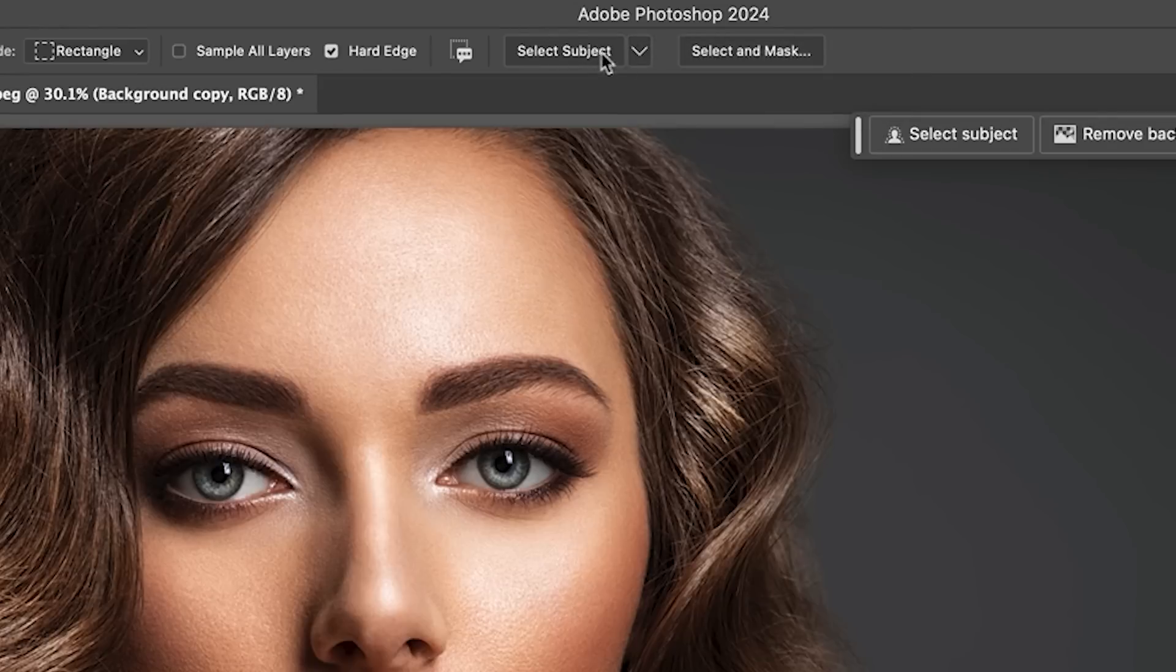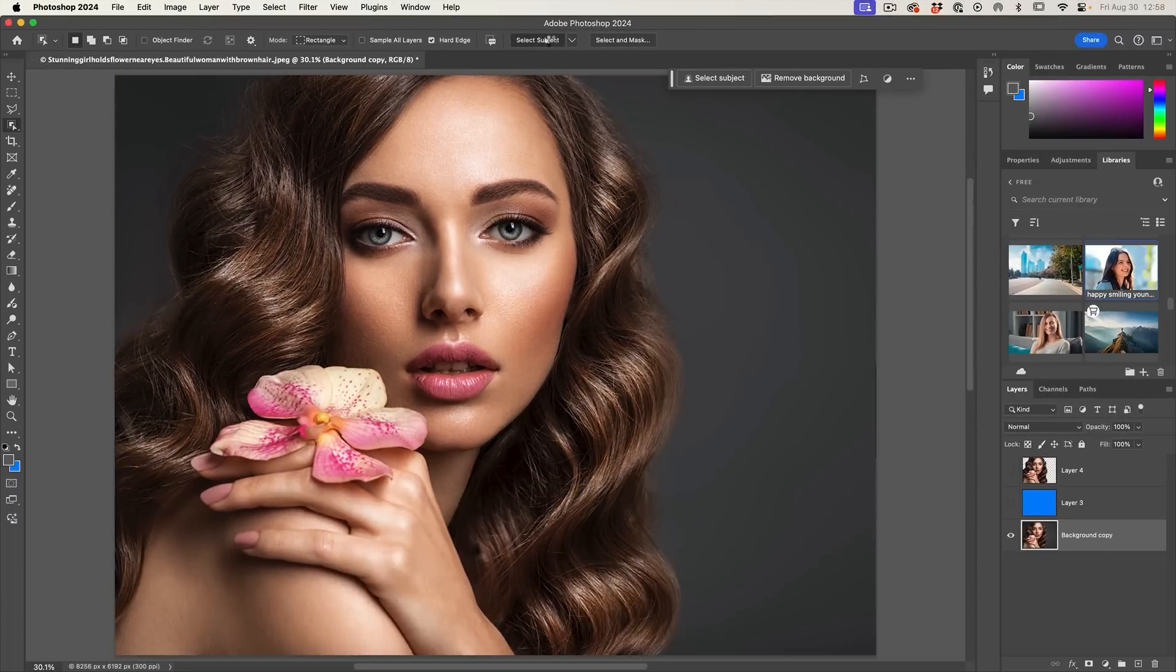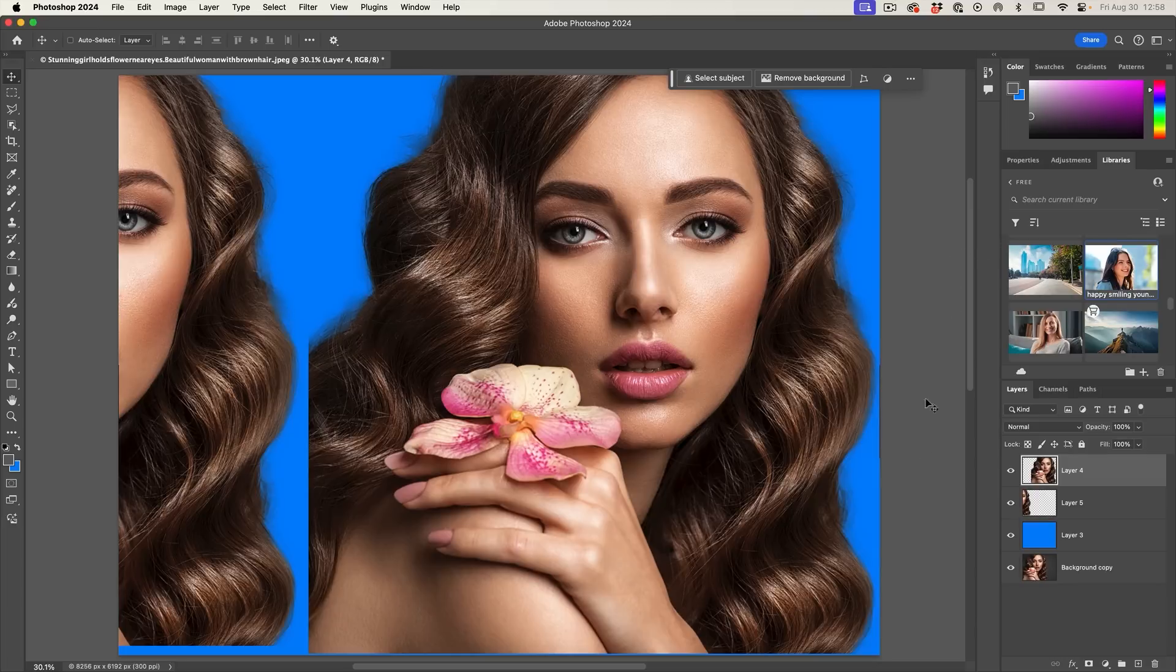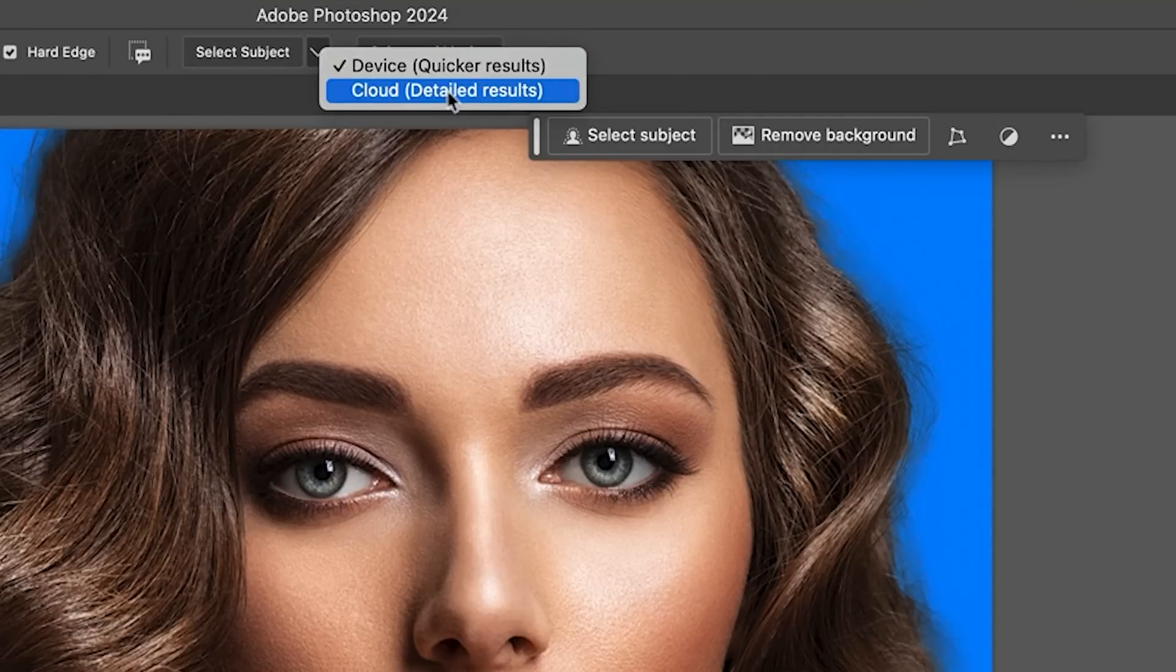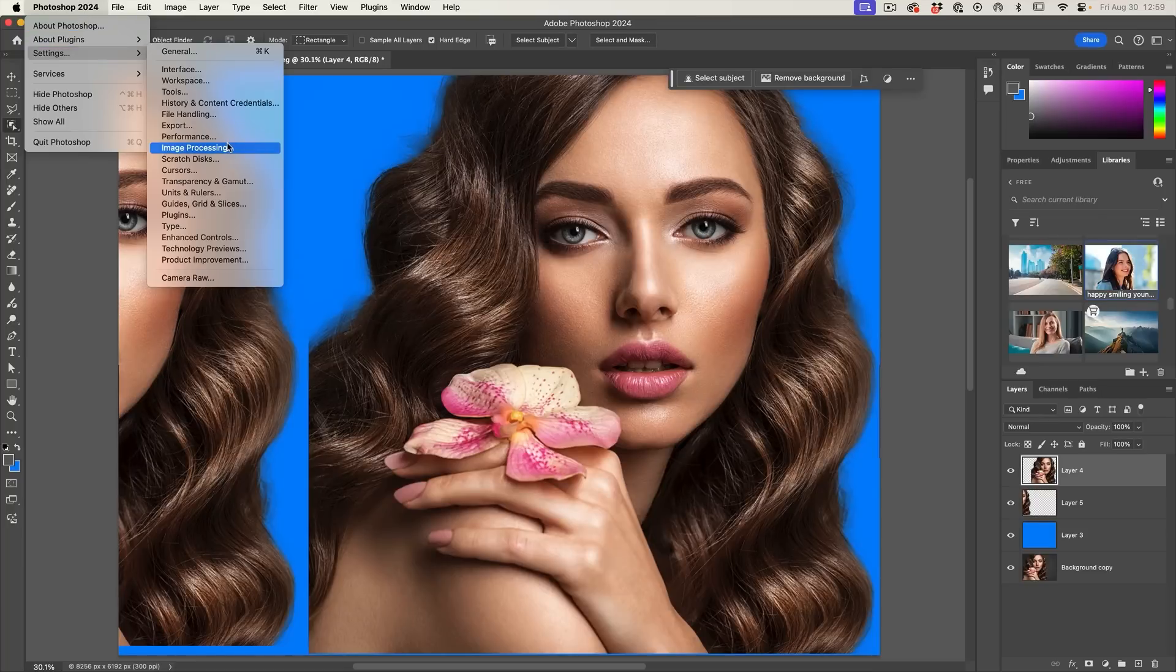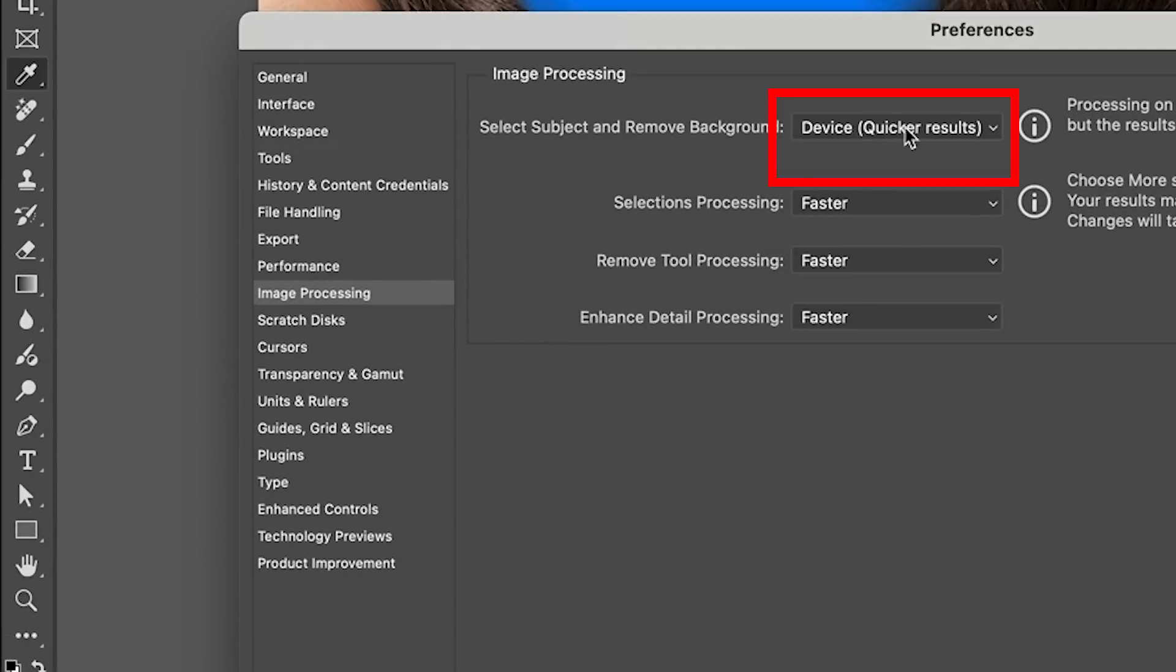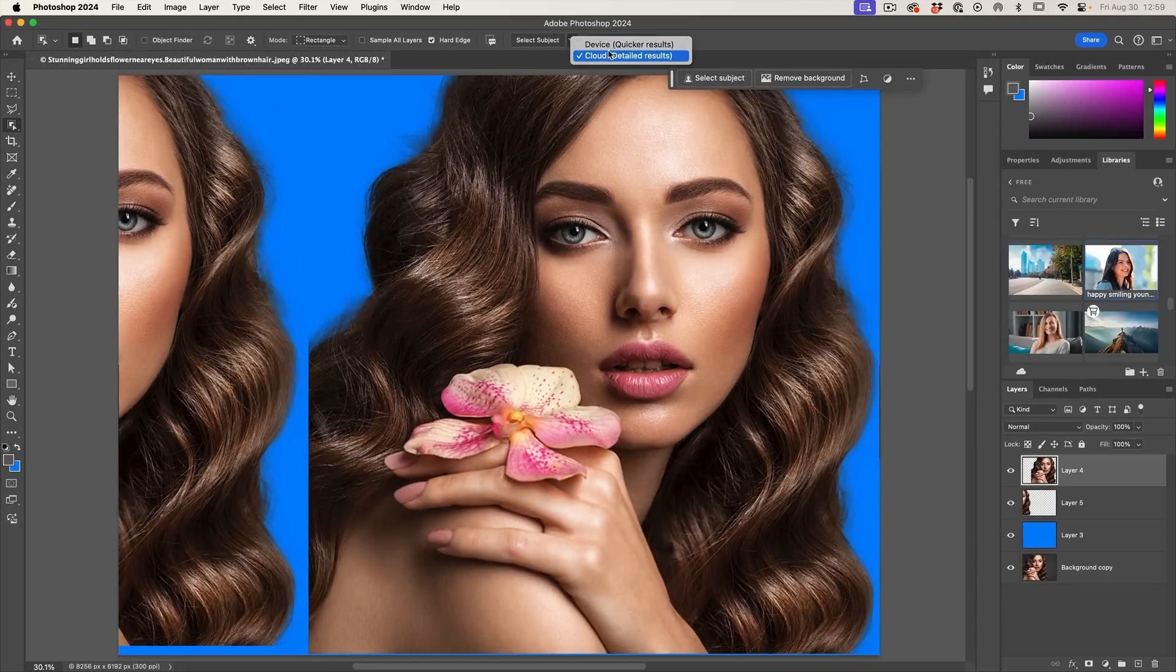What we need to do is change this to cloud. Choose select subject. And generally you get better selections. Of course it varies from image to image. But the thing is, whenever you grab this, it always defaults to device and you have to change it. Let's set up where it defaults to cloud and stays there. Let's go under Photoshop settings and we're going to choose image processing. At the very top we have device. Let's change it to cloud. And now when we grab this by default, it's going to show cloud.